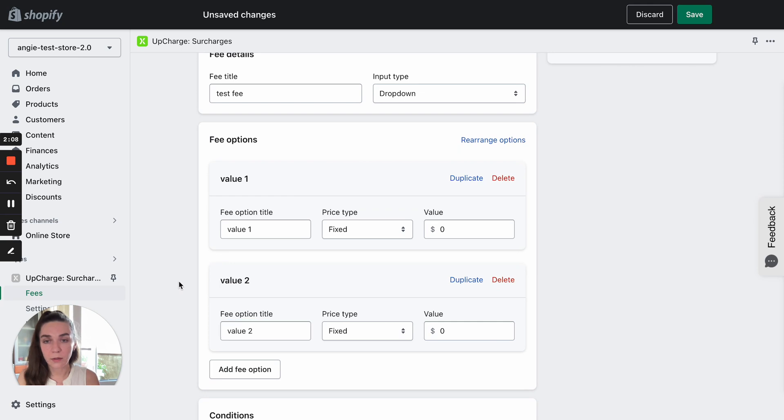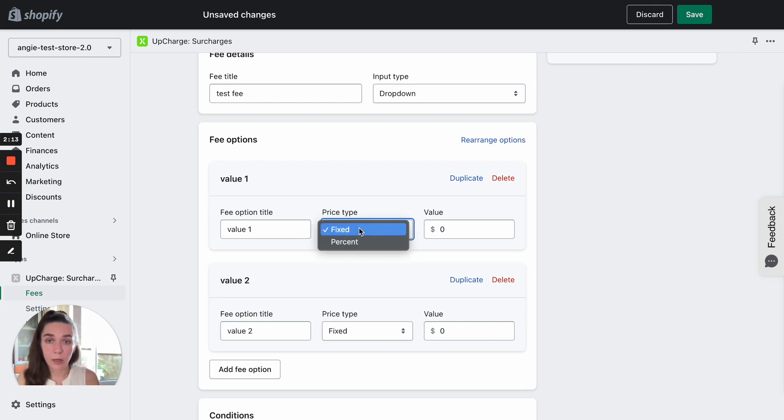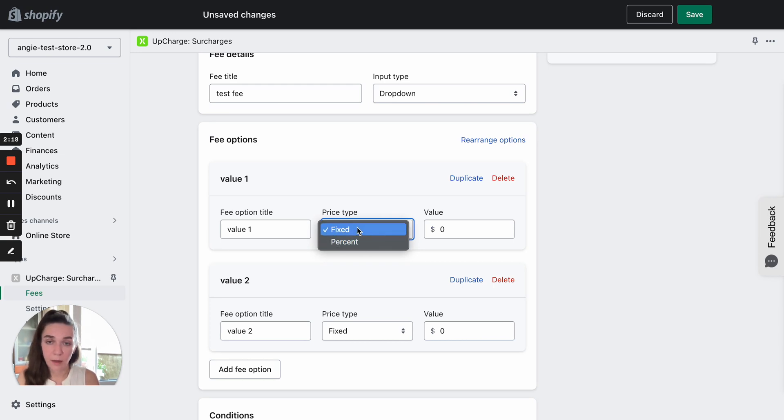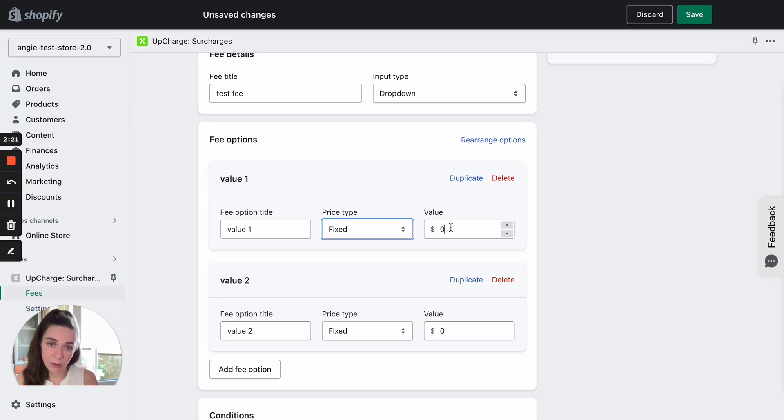After that, you can select a price type. We offer two types, fixed and percent based. Fixed price allows you to add a fixed value here. Let's say five dollars.